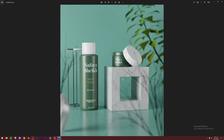We're going to be making this product visualization render. We're designing these products from scratch - modeling them in Blender, adding textures, UV unwrapping, and creating the label in Photoshop. I'll also show you how to do it in Canva since that's free. We'll be importing some models from BlenderKit, which is a free add-on for Blender - I'll show you how to add that as well.